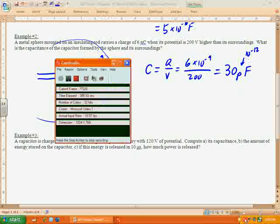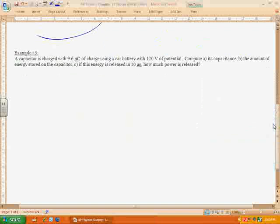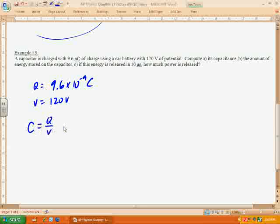Let's do one more example. These are all pretty straightforward as long as you have a basic idea of capacitors. Example 3: A capacitor is charged with 9.6 nanocoulombs — 9.6 times 10 to the negative 9th coulombs — using a battery with 120 volts. Part A is its capacitance. Capacitance equals Q over V, so that's 9.6 times 10 to the negative 9th divided by 120.